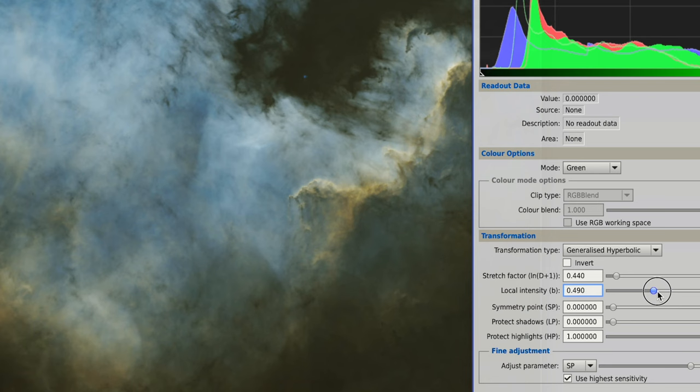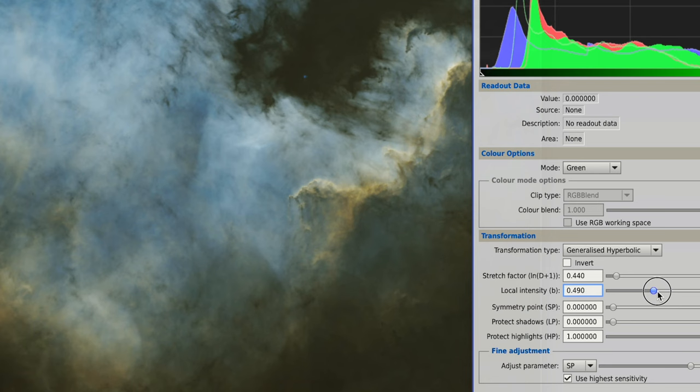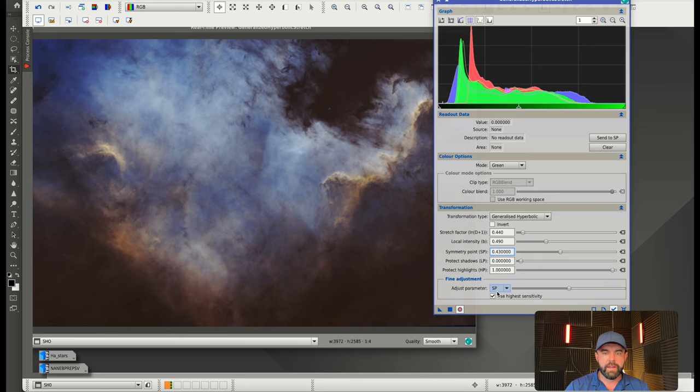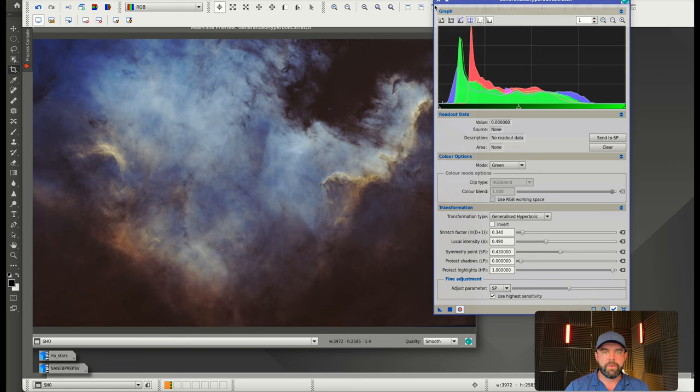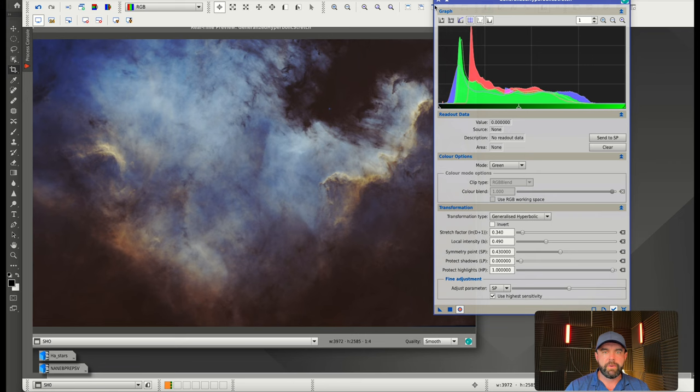Let's check the green channel as well. I'm going to give it a little bit of a bump and then slide that symmetry point over until I get the look I want. You can see it's getting a little bit of purple and magenta look because of stretching the red and the blue without balancing out with some of the green. The green brings back some of that yellow. That's where we're at.